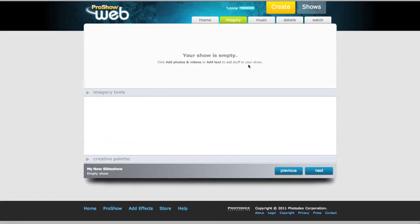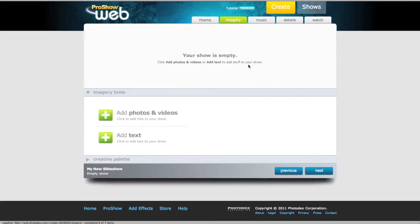From here, you're ready to continue on with your creation process. And that's all there is to know about choosing and applying a theme to your show.